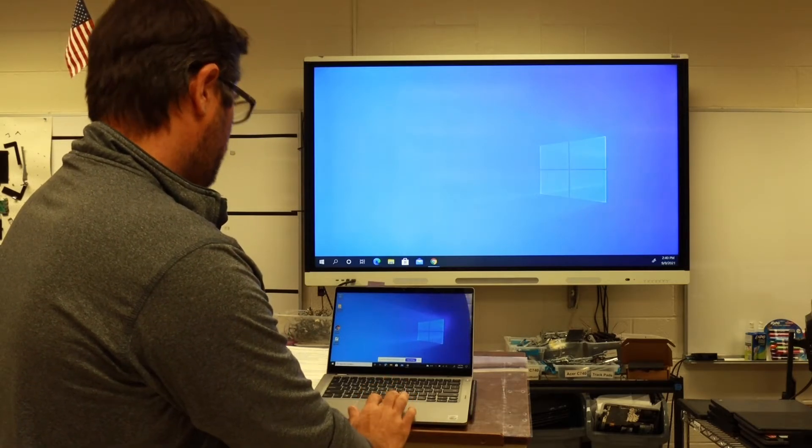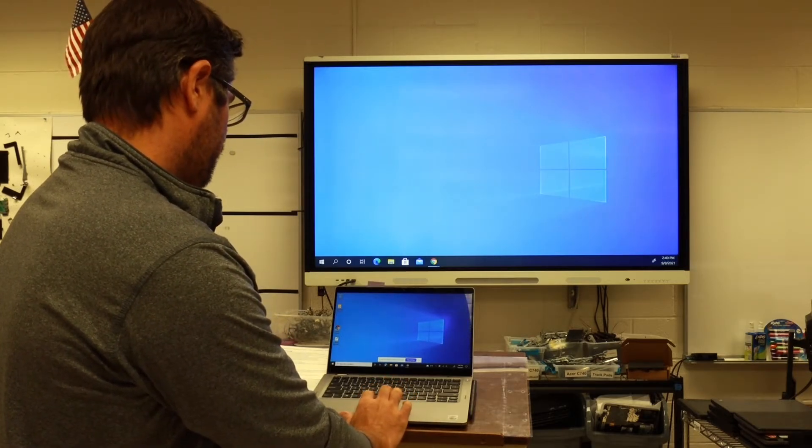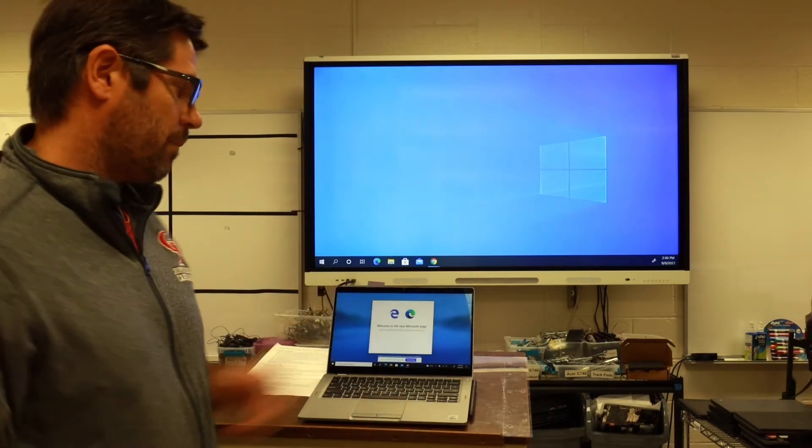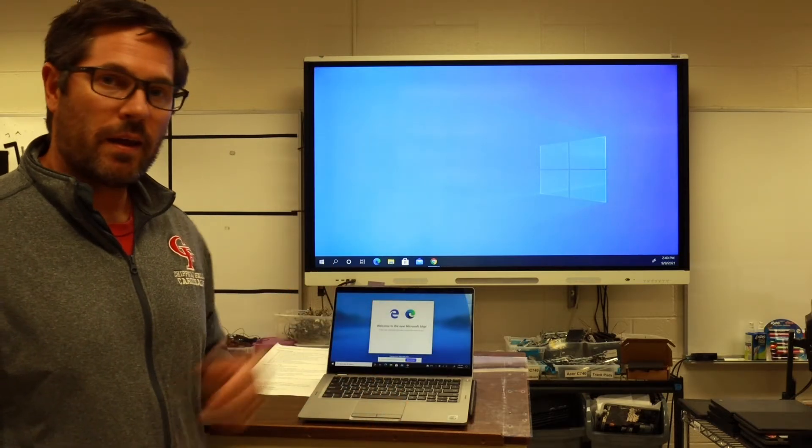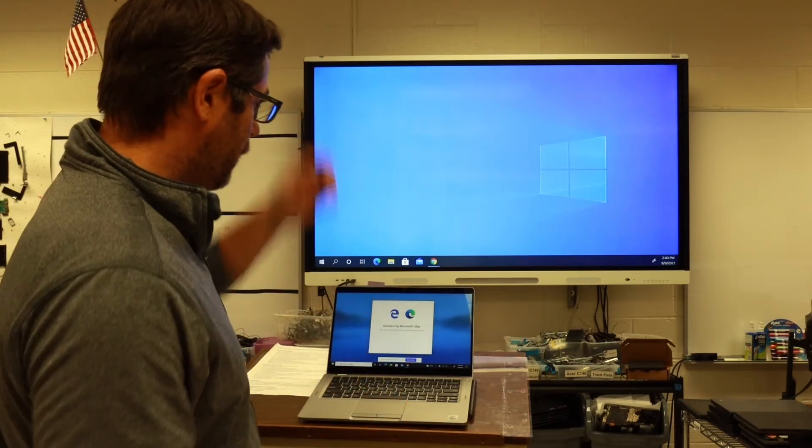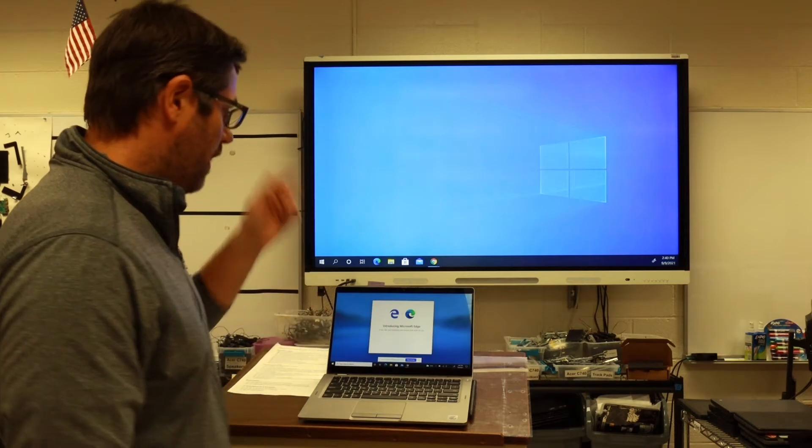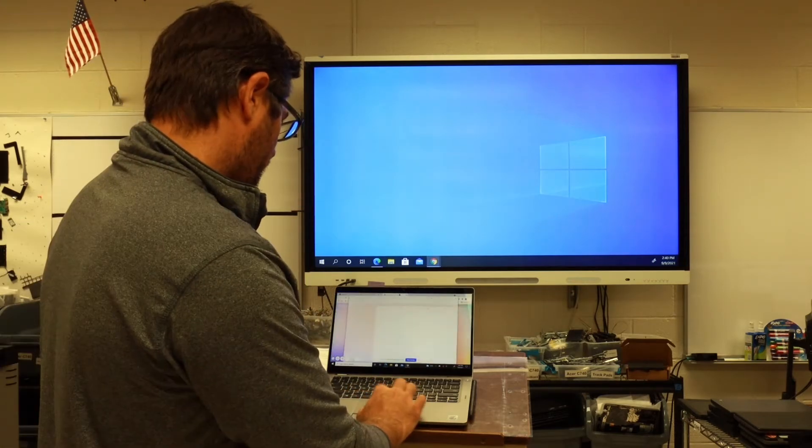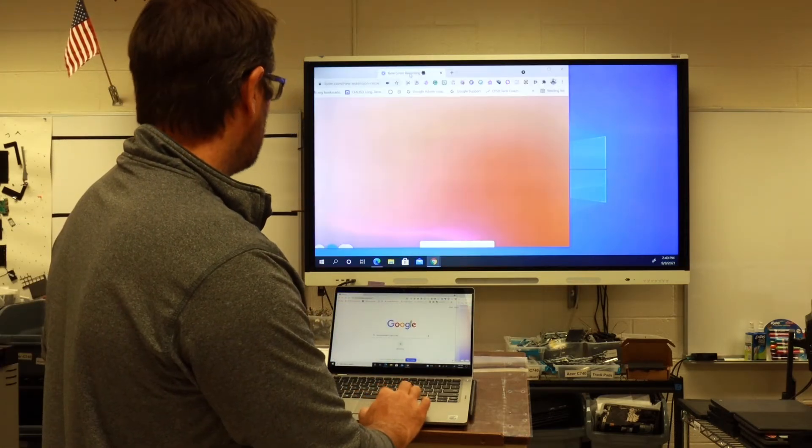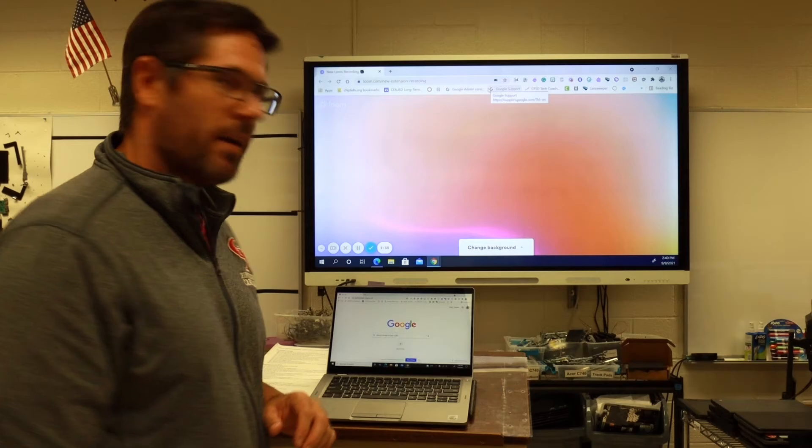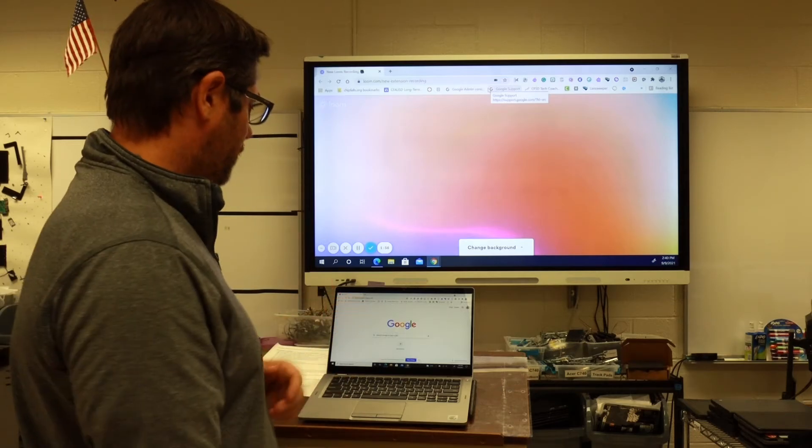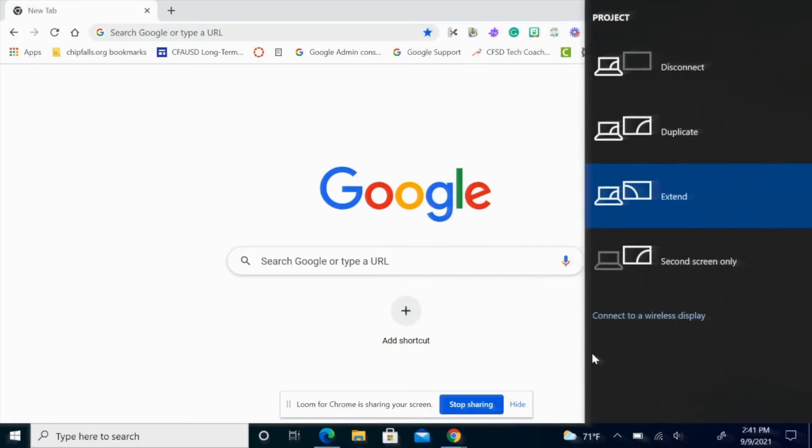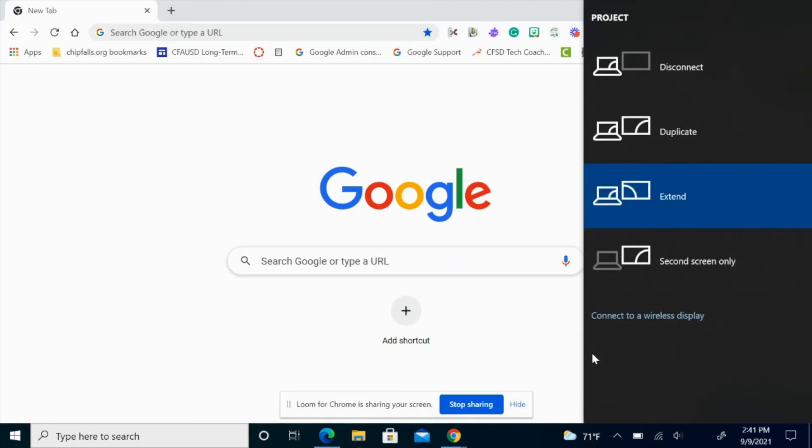So whatever I'm showing on my laptop computer is not going to show up on my screen unless I slide this over. Now I have two separate screens - that's using the extend. If you want to go back...